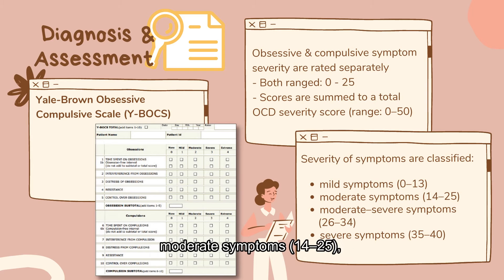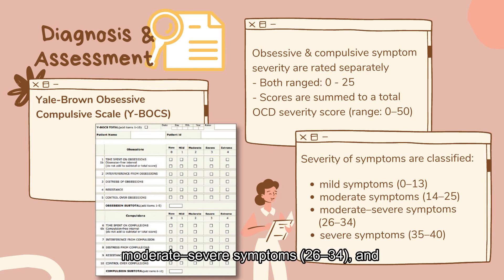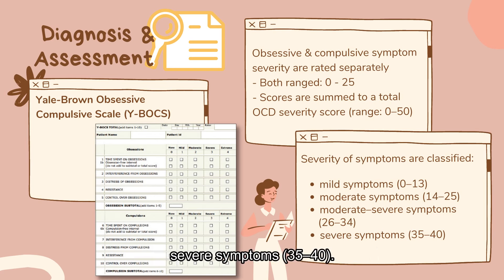Moderate symptoms score 14 to 25, moderate to severe symptoms score 26 to 34, and severe symptoms score 35 to 50.